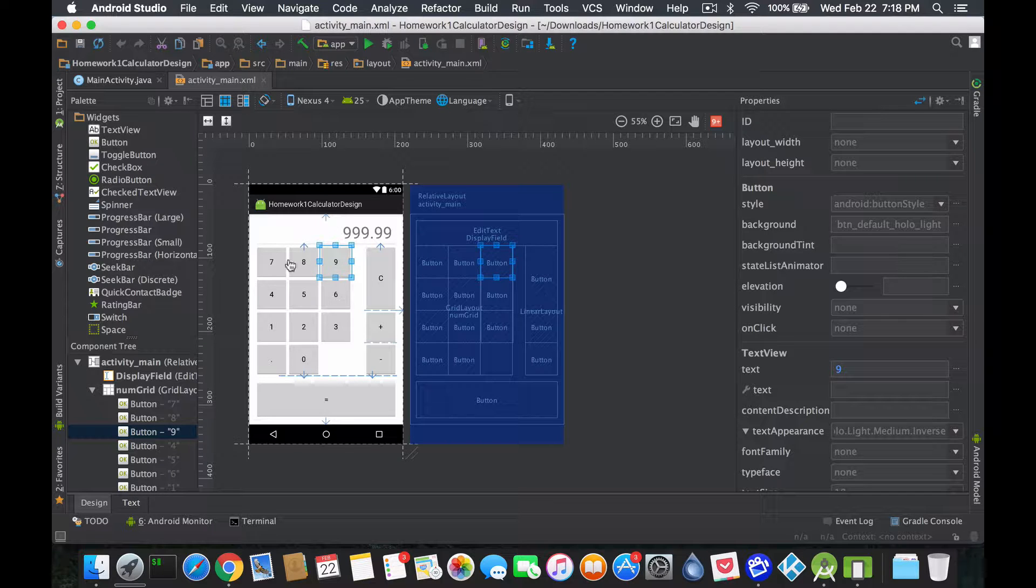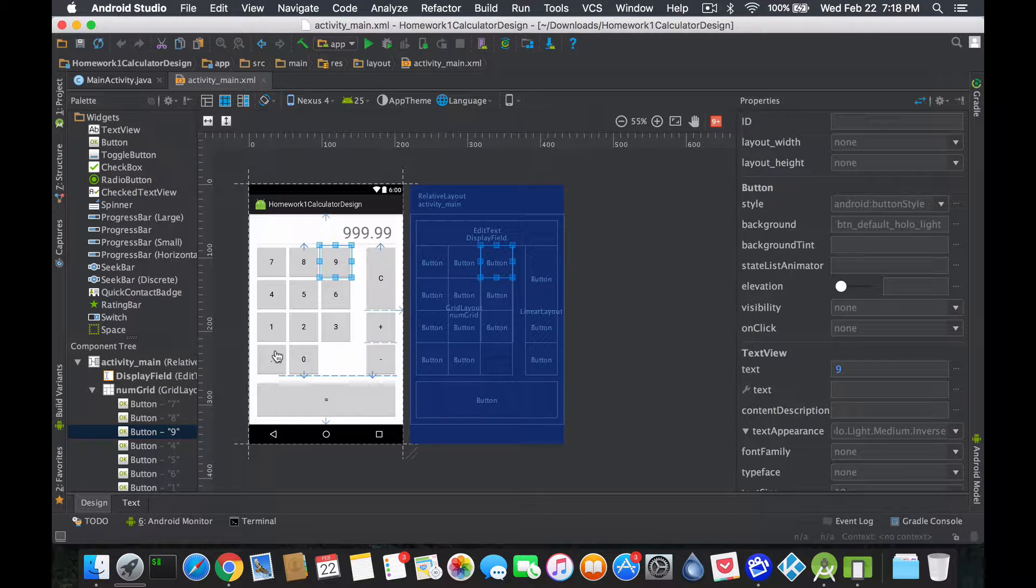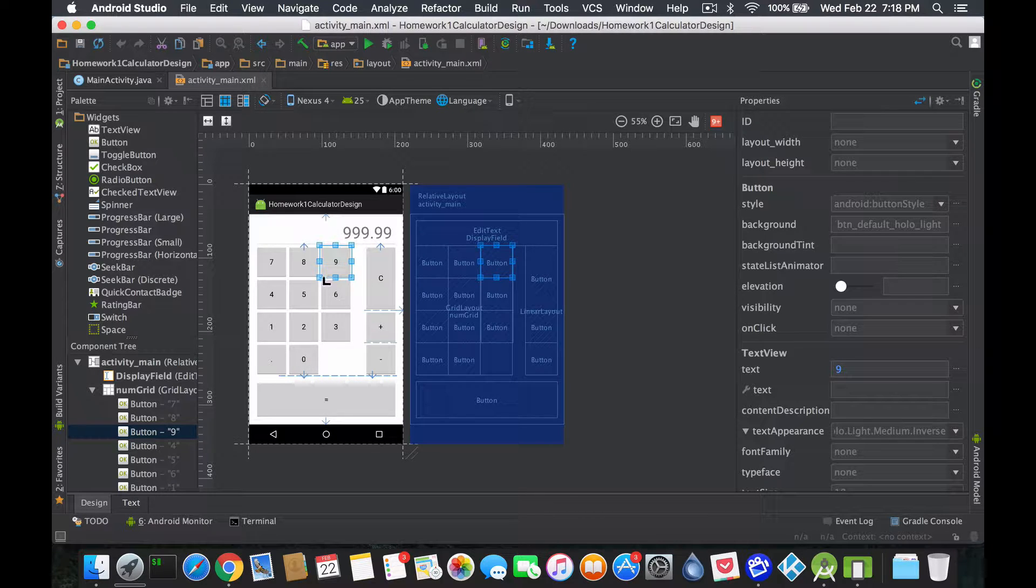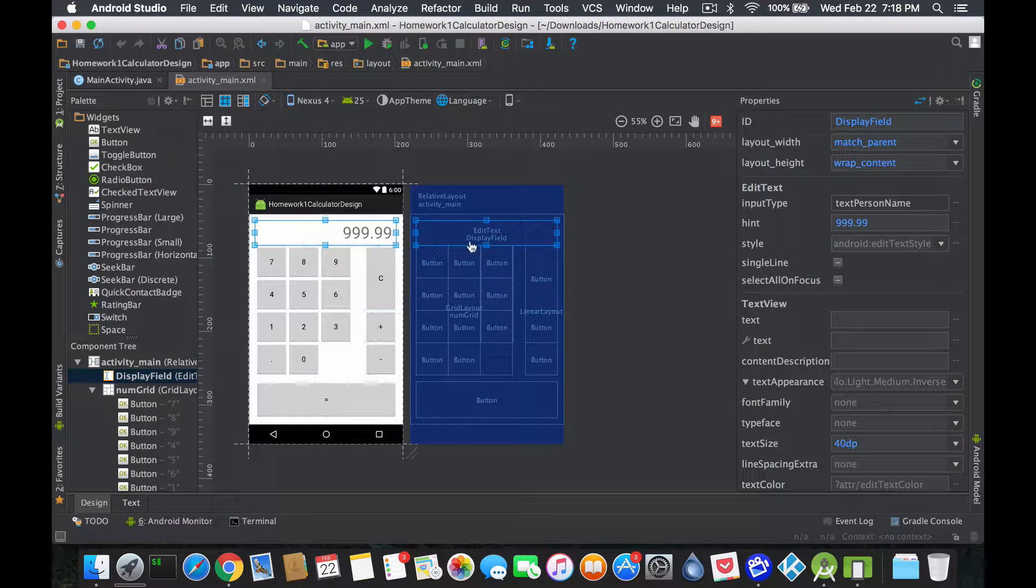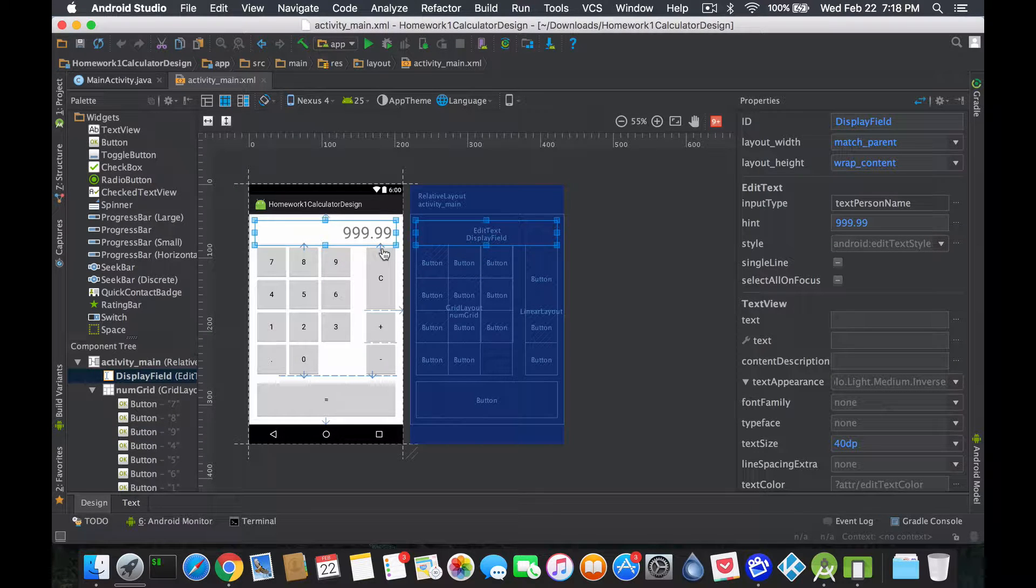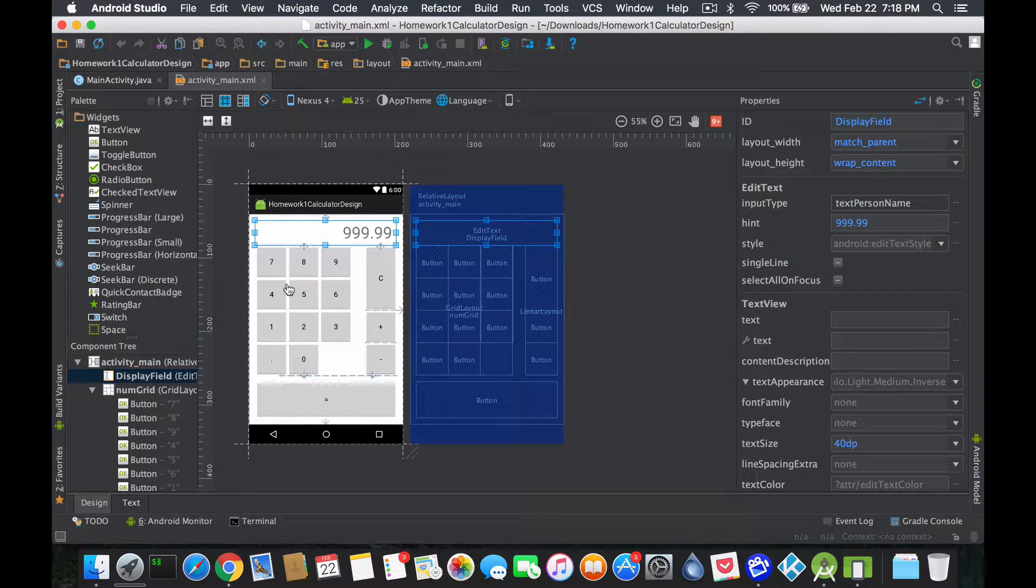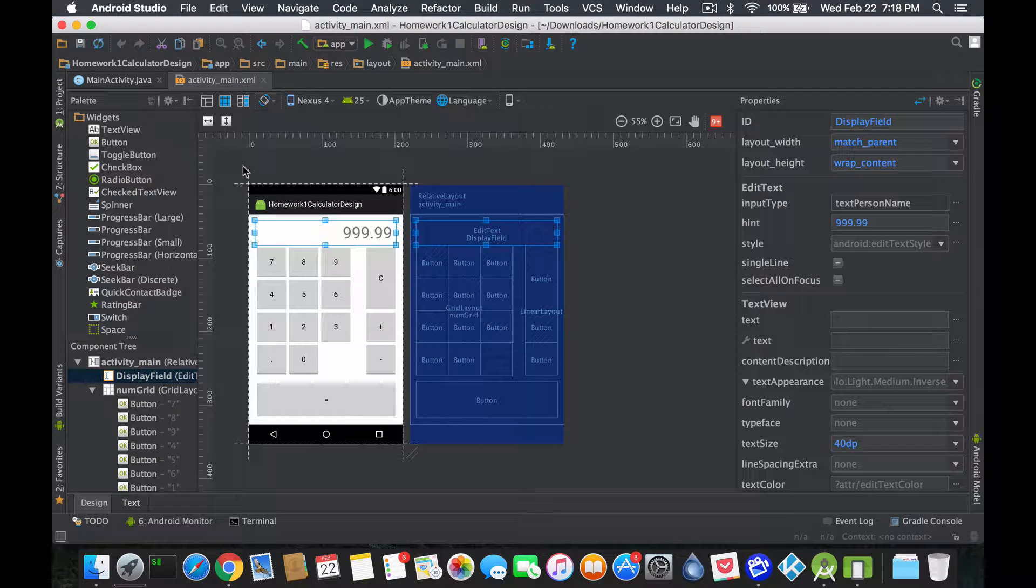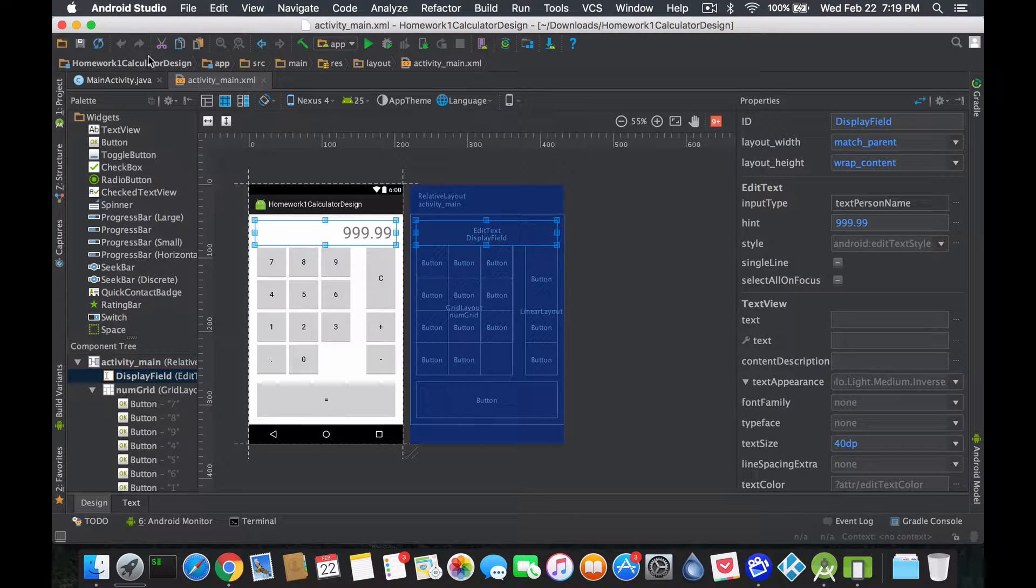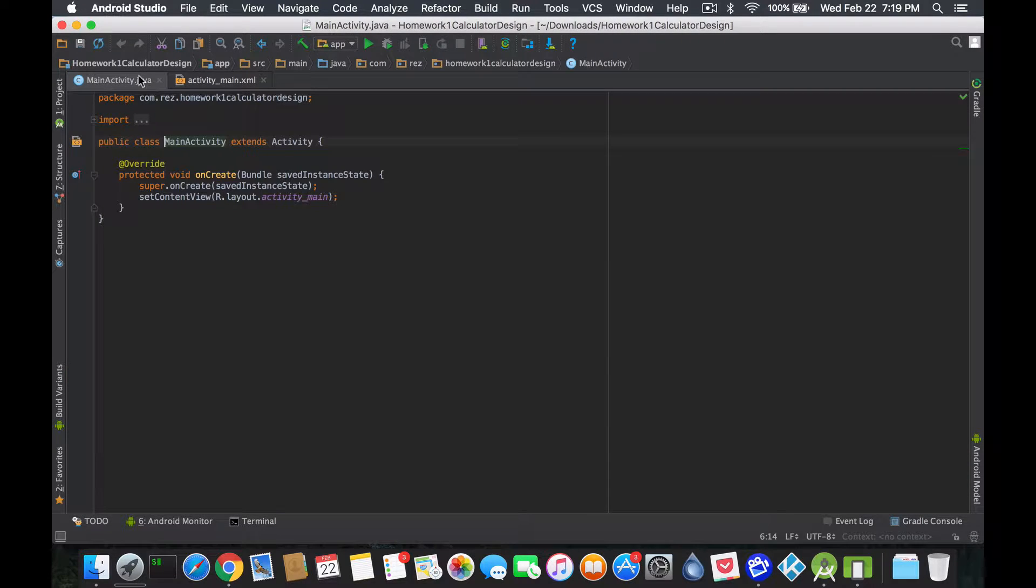For now we're just going to talk about this grid part which has our numbers from zero to nine plus the dot. Whenever you press one of those, this text field called display field should have one value added to it, basically concatenate the string with the value clicked. So what we're gonna do, we're gonna start doing at least seven, eight, nine and then we're gonna see how we could optimize it to do all of them without writing for no reason.